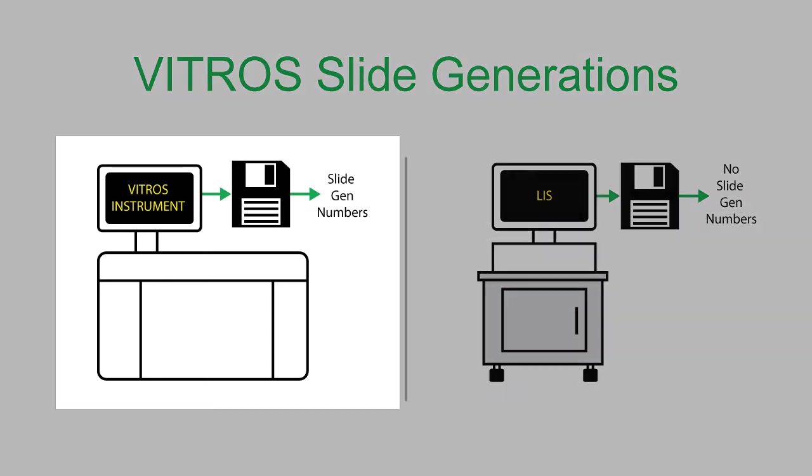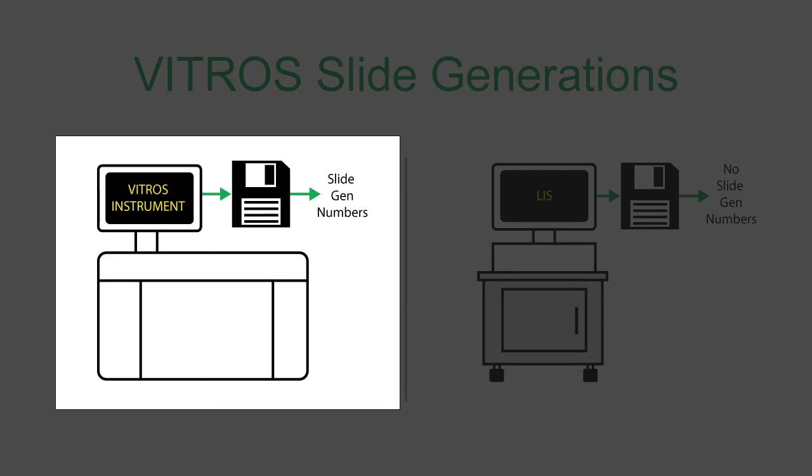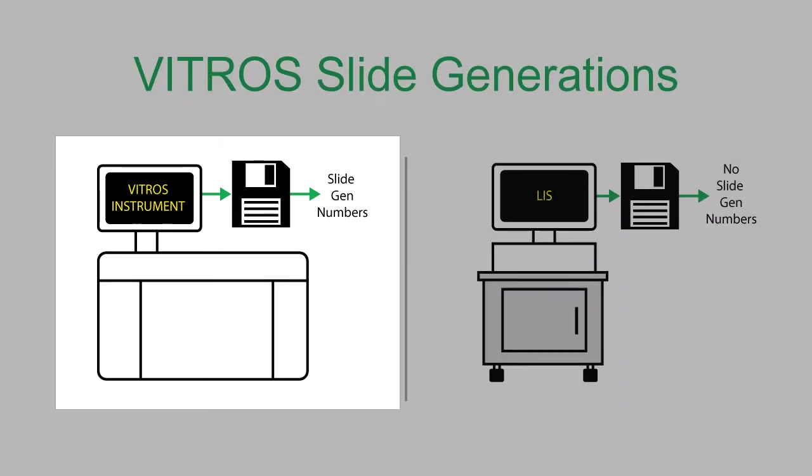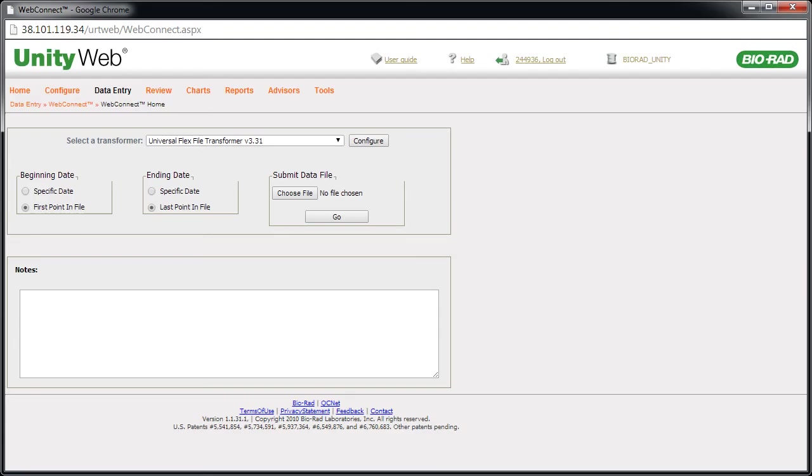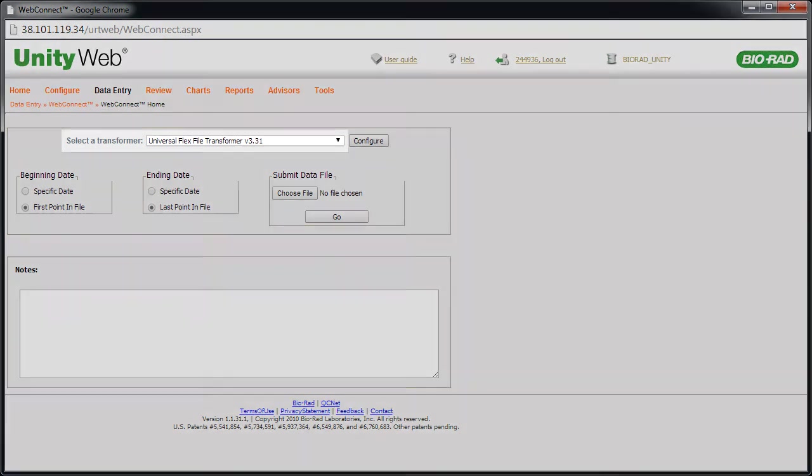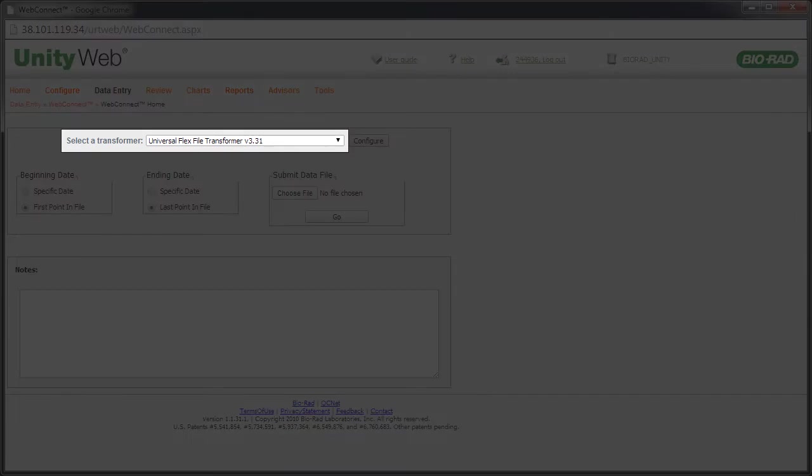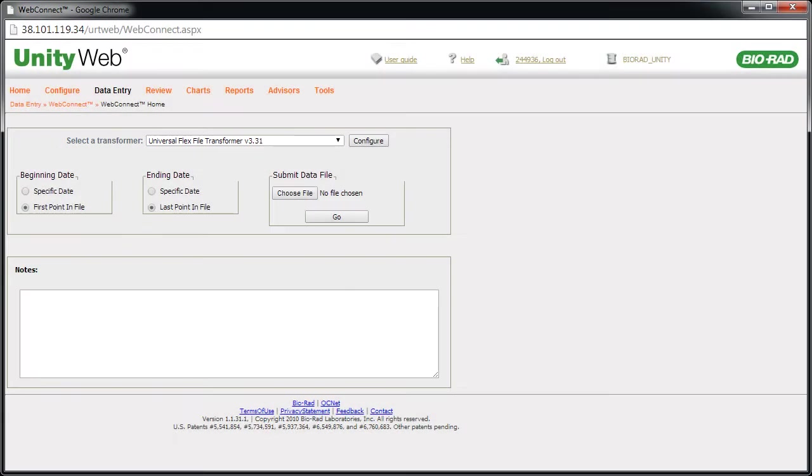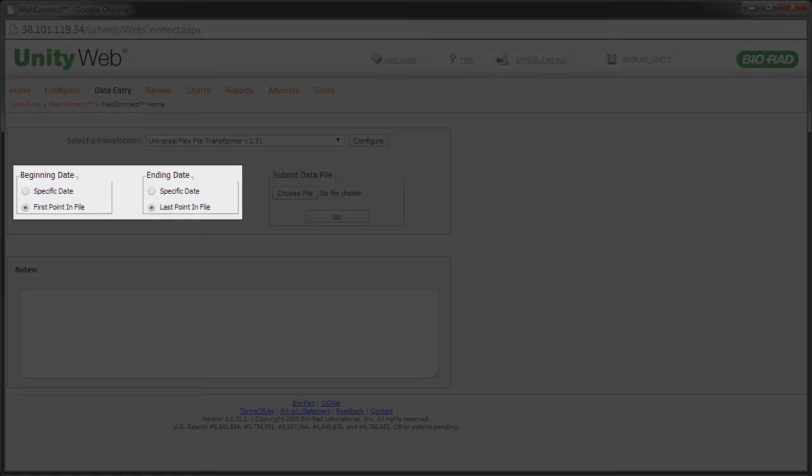Let's start with a case in which slide gen information is included in the file. The typical process for transforming data is straightforward. Let's begin by verifying that the correct transformer is selected. Select a specific date range if needed.